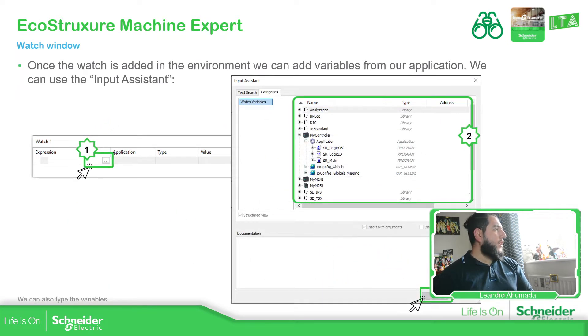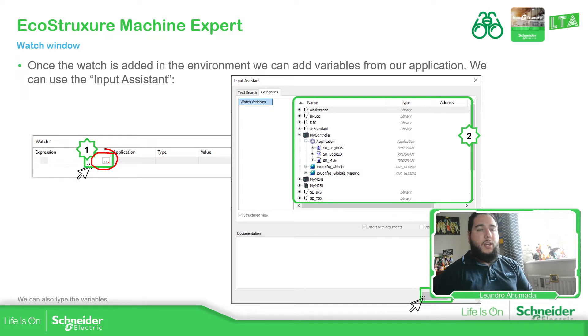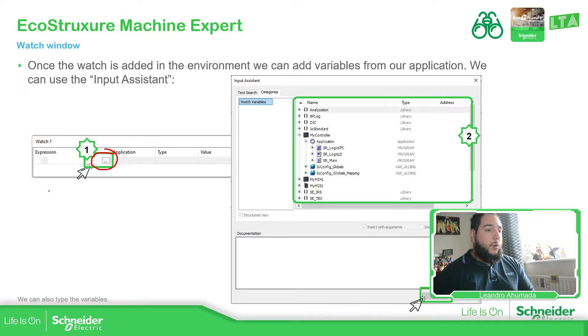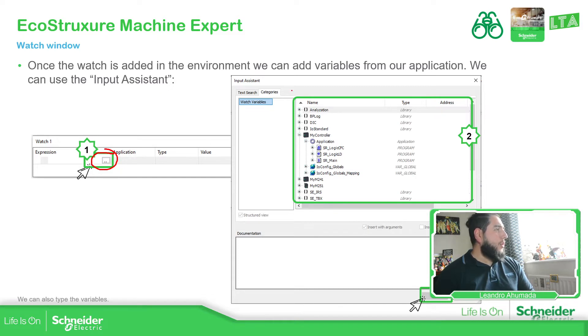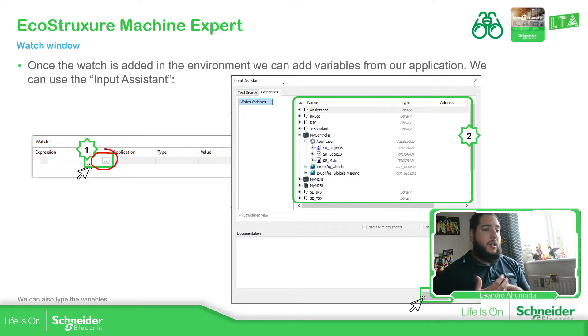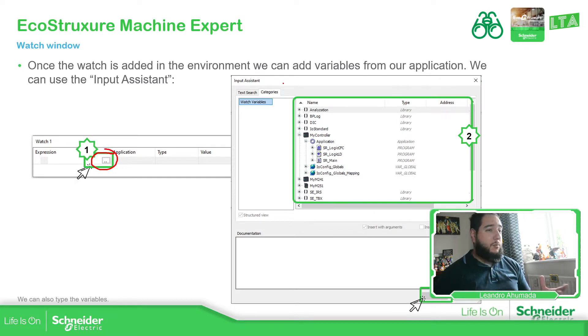So if we select here in the expression part, if we just one click, we should be able to see this icon. This icon allows us to see the input assistant. So as soon as you click under this icon, it will open the input assistant.